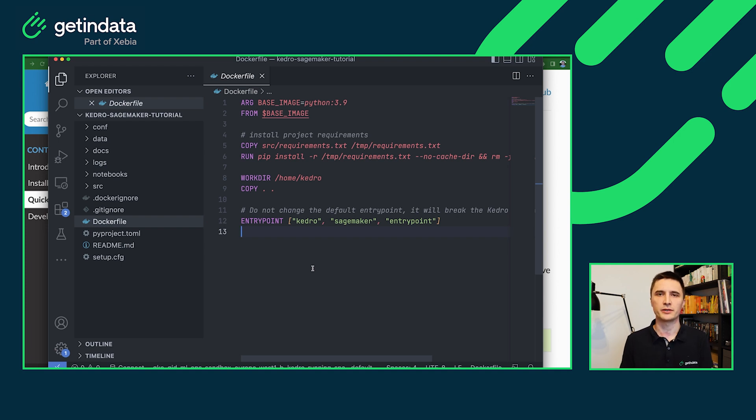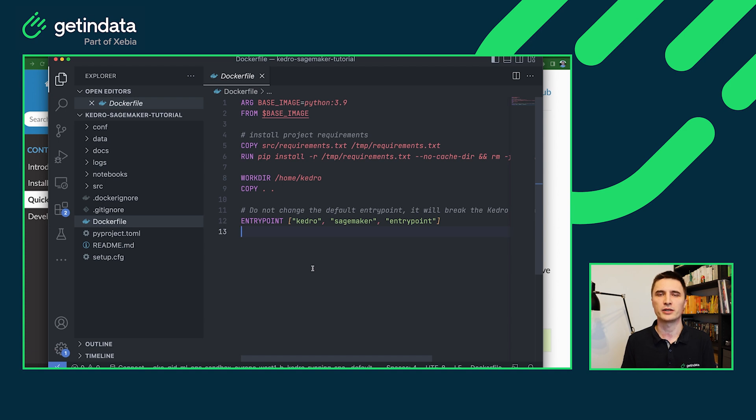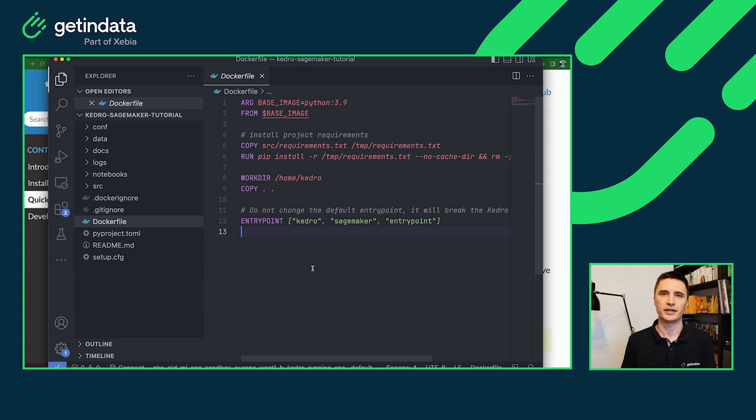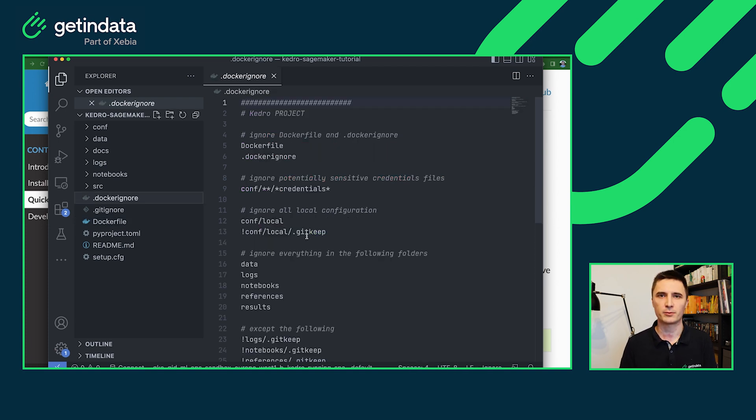So if you are using our plugin with some existing projects in Kedro that already have some Dockerfile predefined, if you want to be able to run it in the AWS, you will need to change the entry point because SageMaker internally at this point does not allow you to override the entry point in every places we need to plug in ourselves. And the last one is Docker ignore.